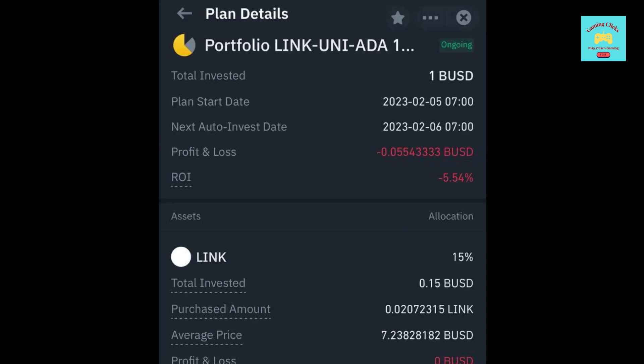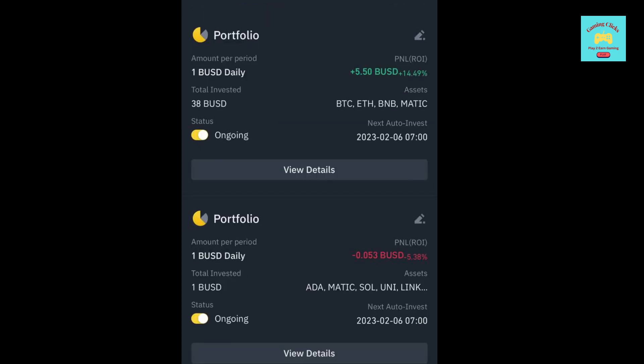Right now, I have invested 1 BUSD, and I am 0.055 BUSD down, and my ROI is minus 5.54%. For both portfolios, I invested 1 BUSD daily. These are my numbers right now, and let's see what they will be next month.